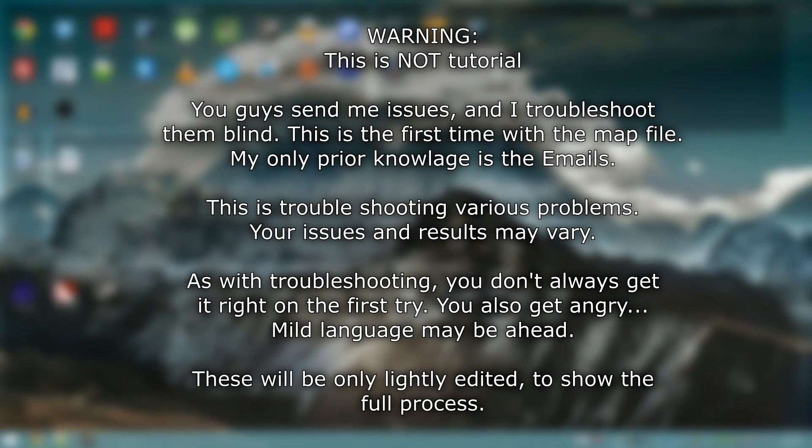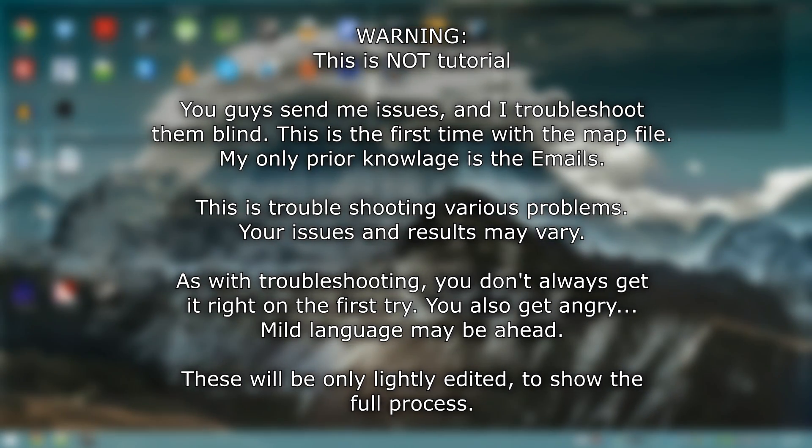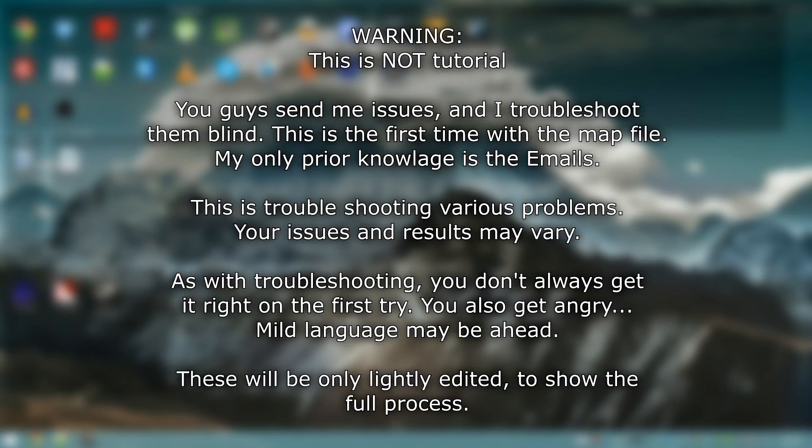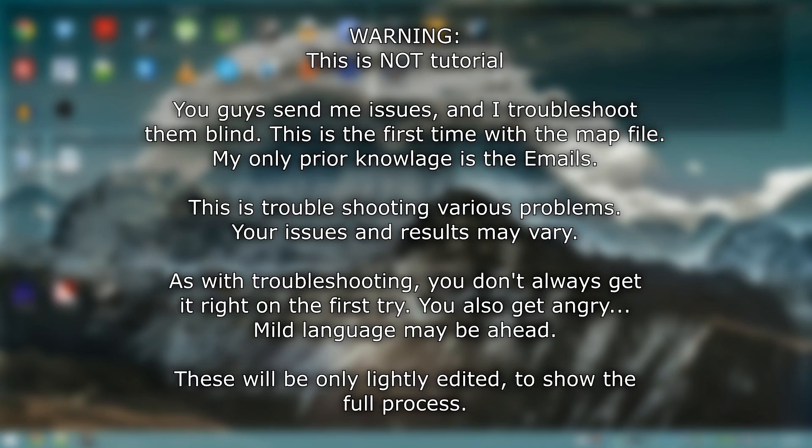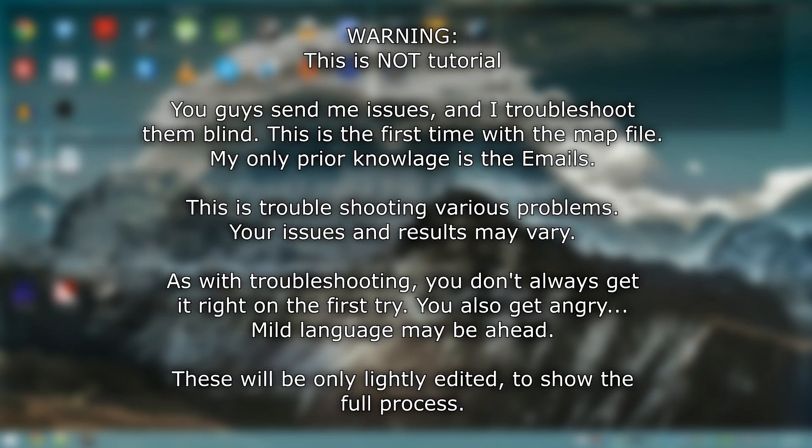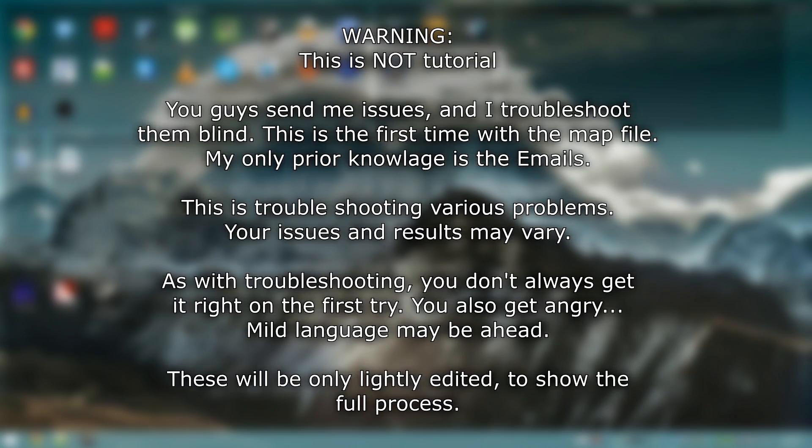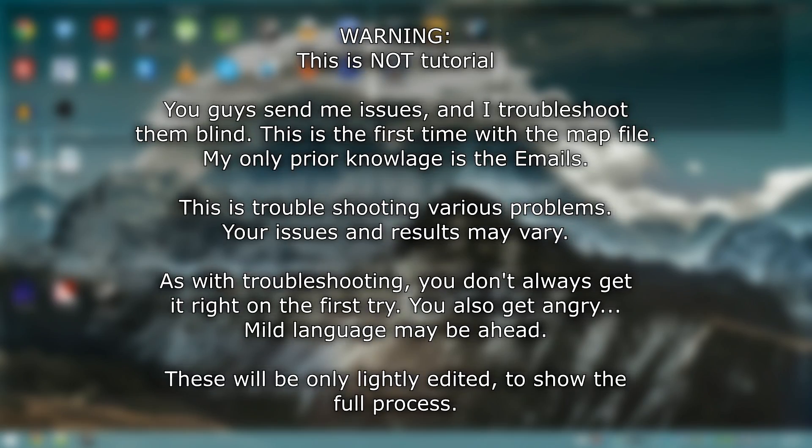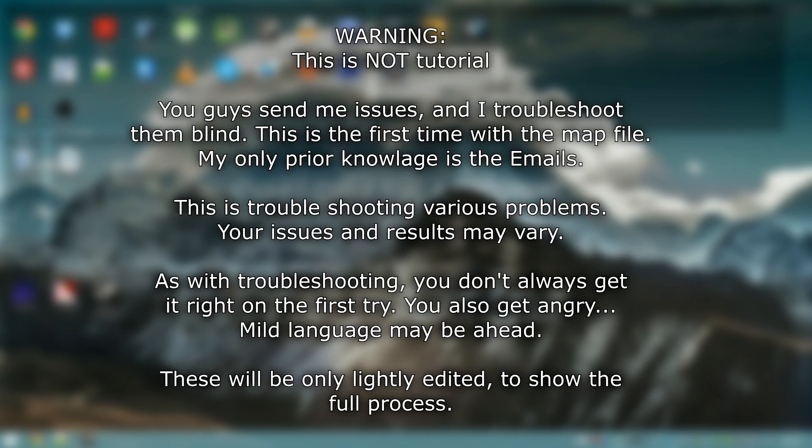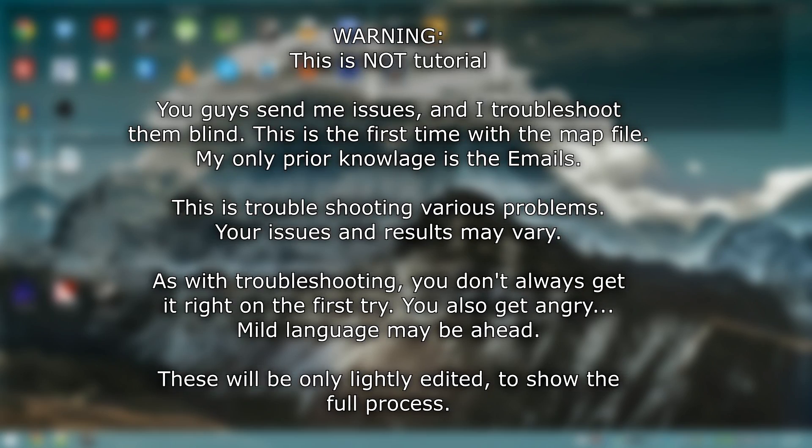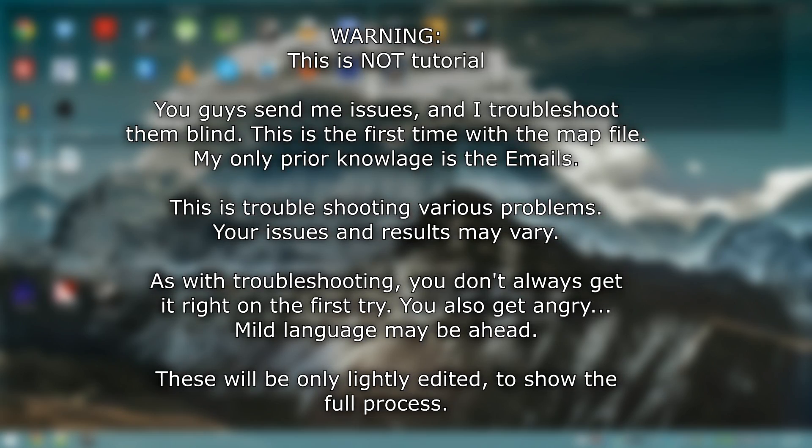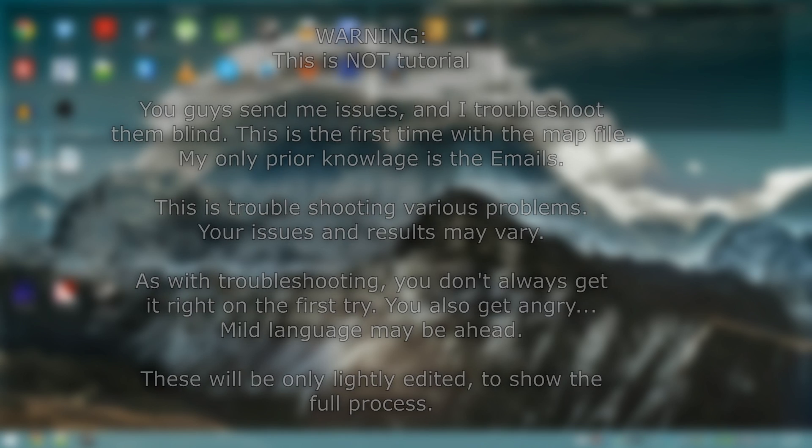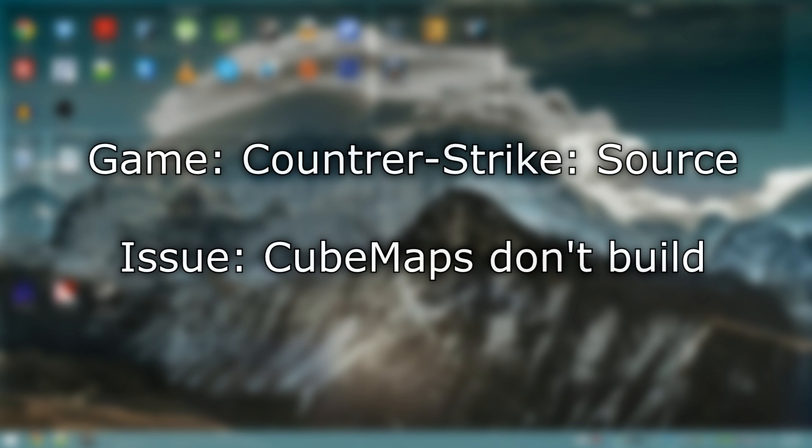Hello everyone and welcome to the first installment of Hammer and Source Engine Mapping Troubleshooting. A lot of you send me messages and emails with your map problems if you can't fix them. I try to help you over email a little bit and then if we can't figure it out, I'll usually take a look.